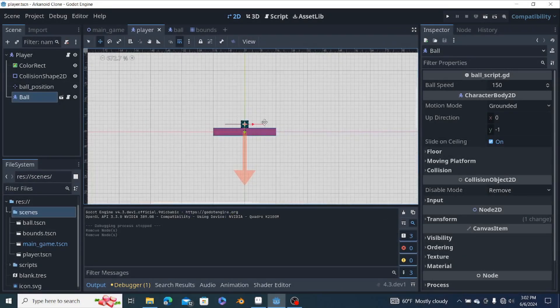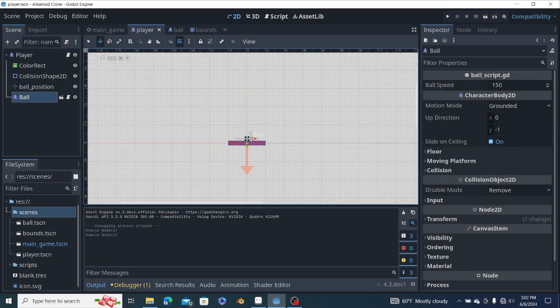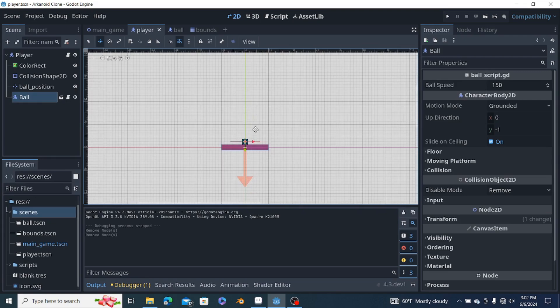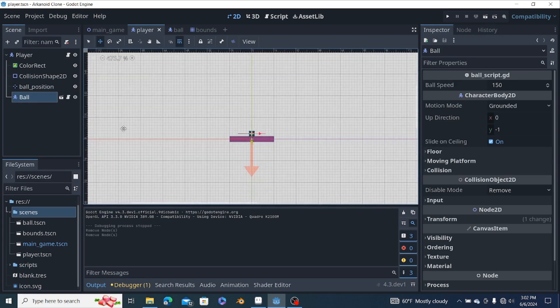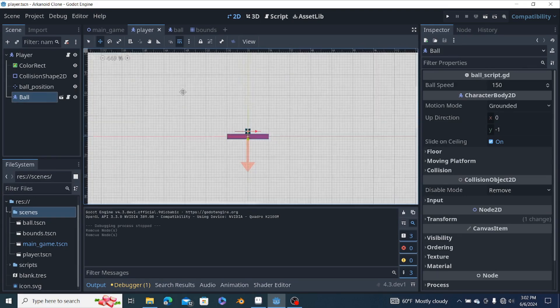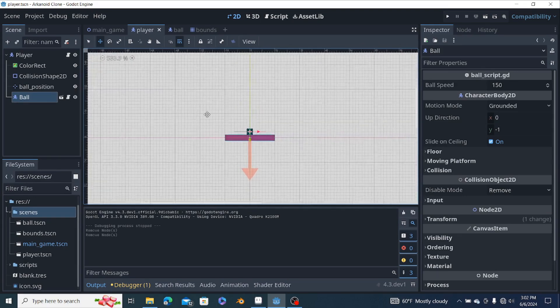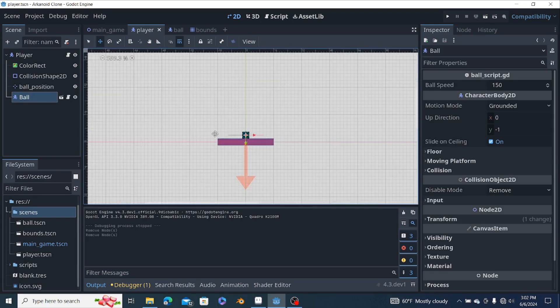Welcome back to another video of how to make an Arcanoid or Breakout clone using Godot. In the previous video we made the player and the ball.